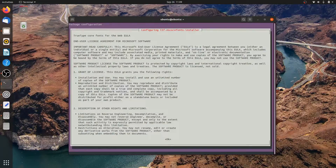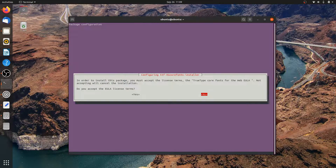When it asks for the End User License Agreement, press the Tab key to select OK, and then choose Yes to accept.